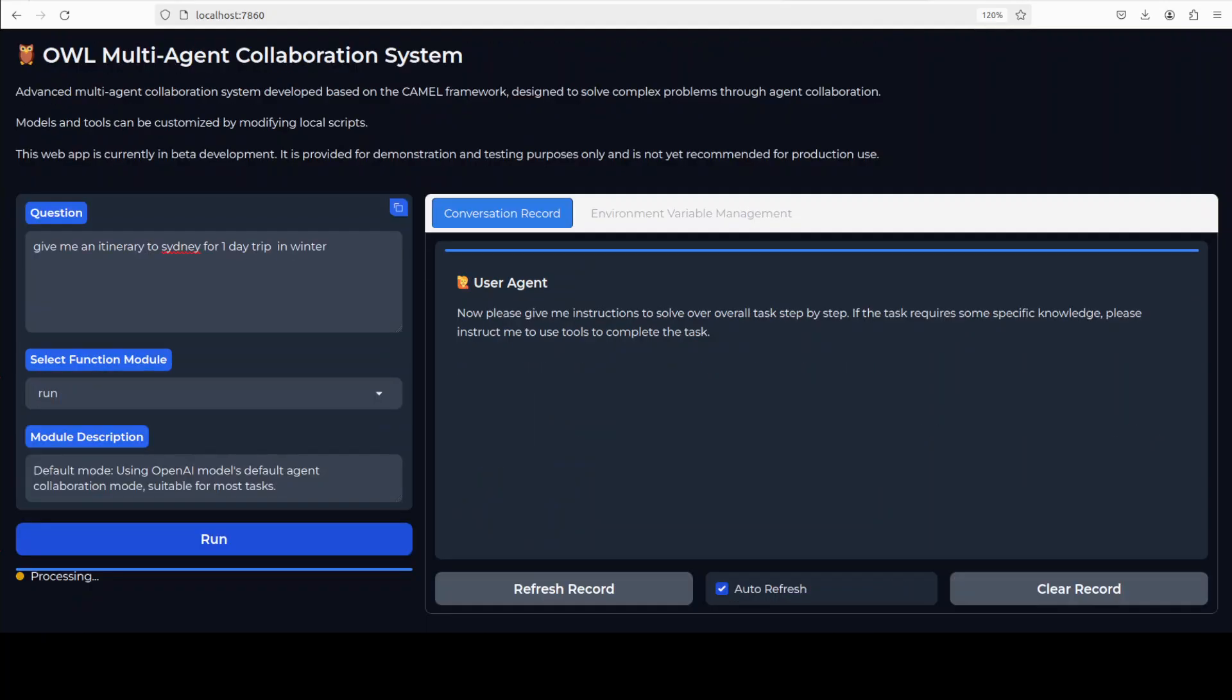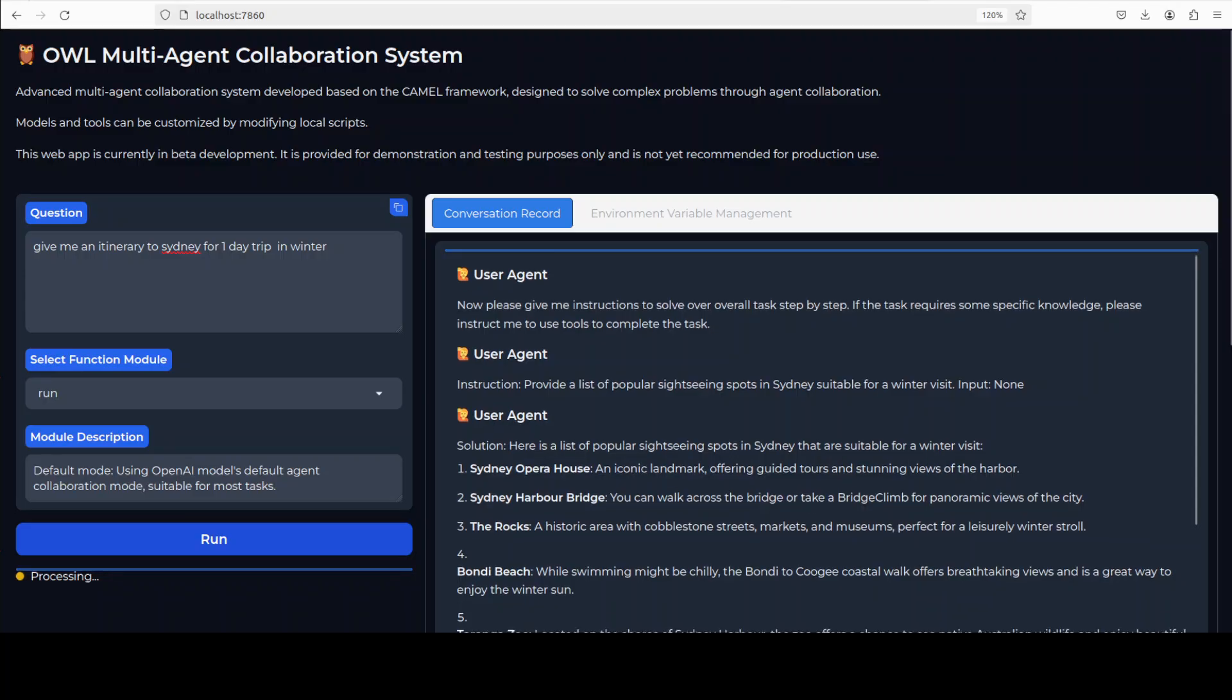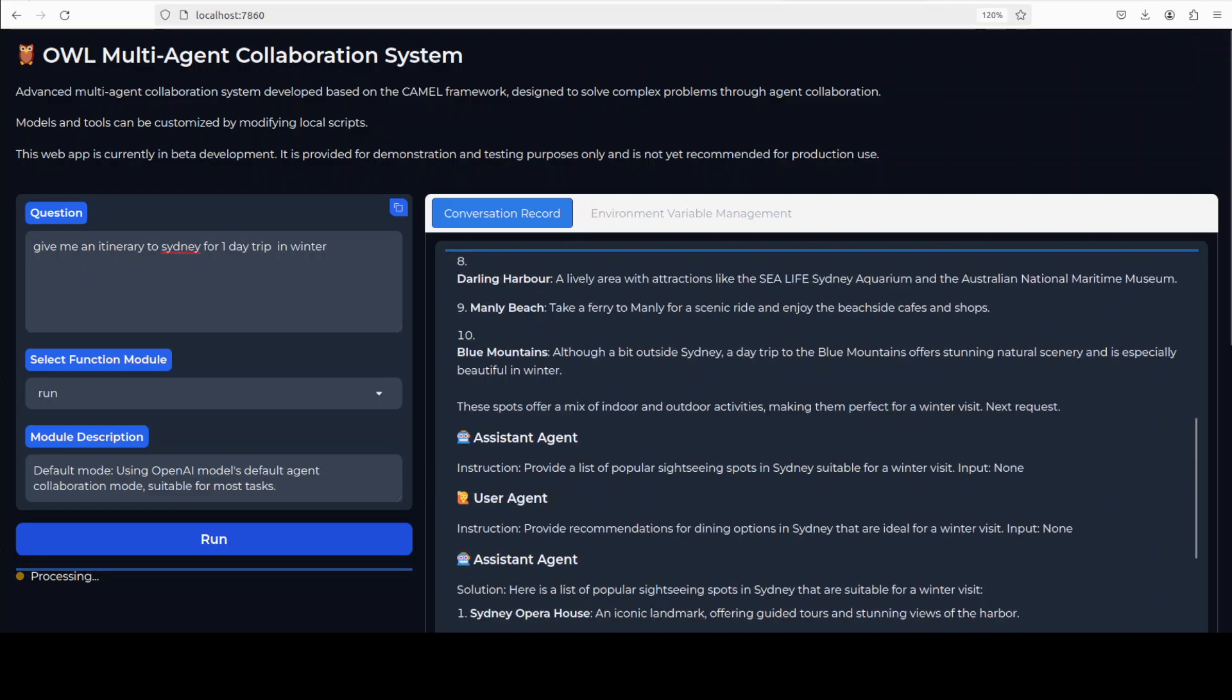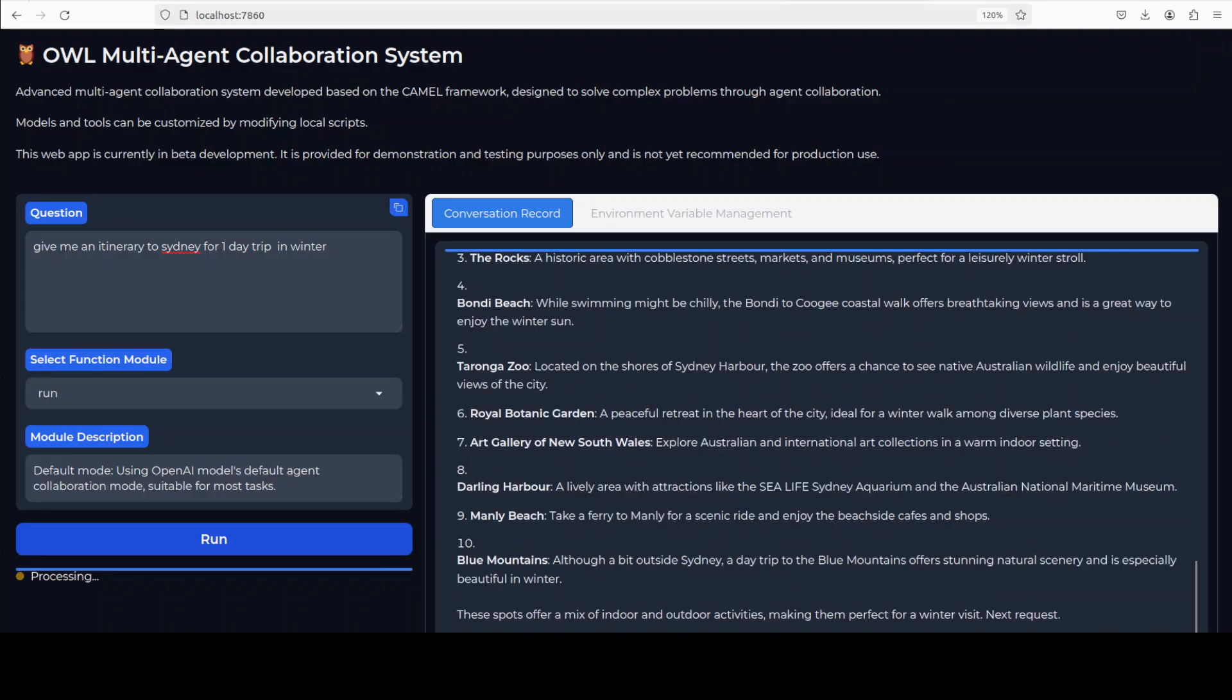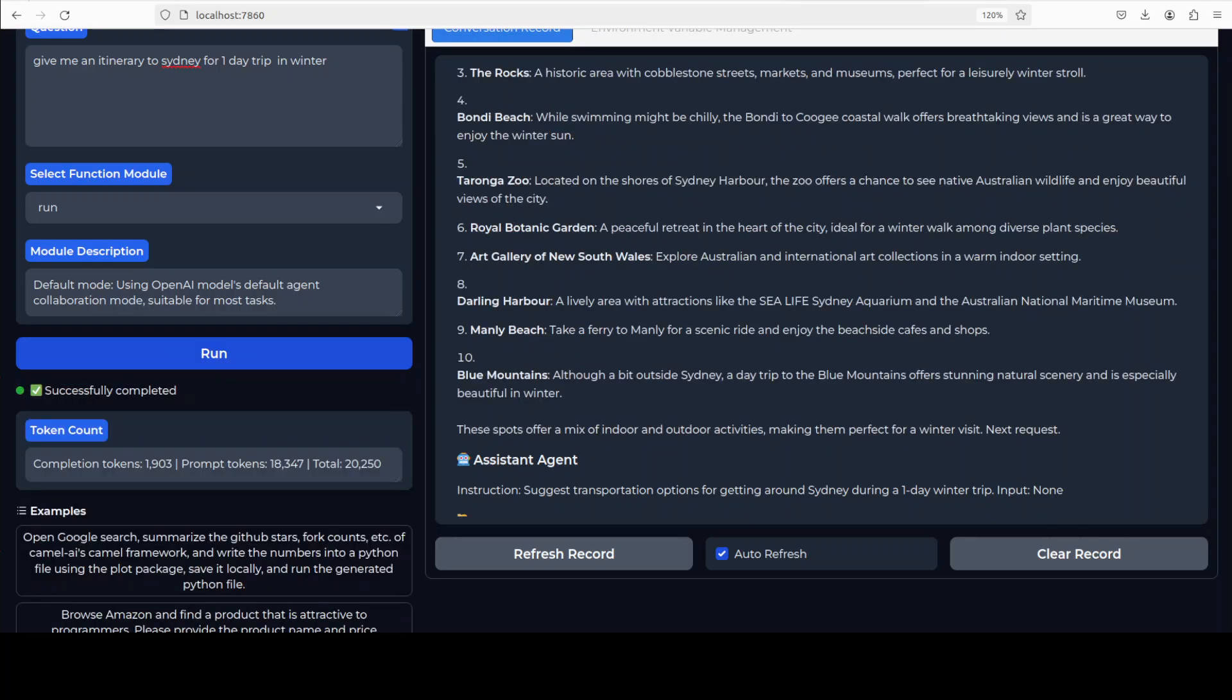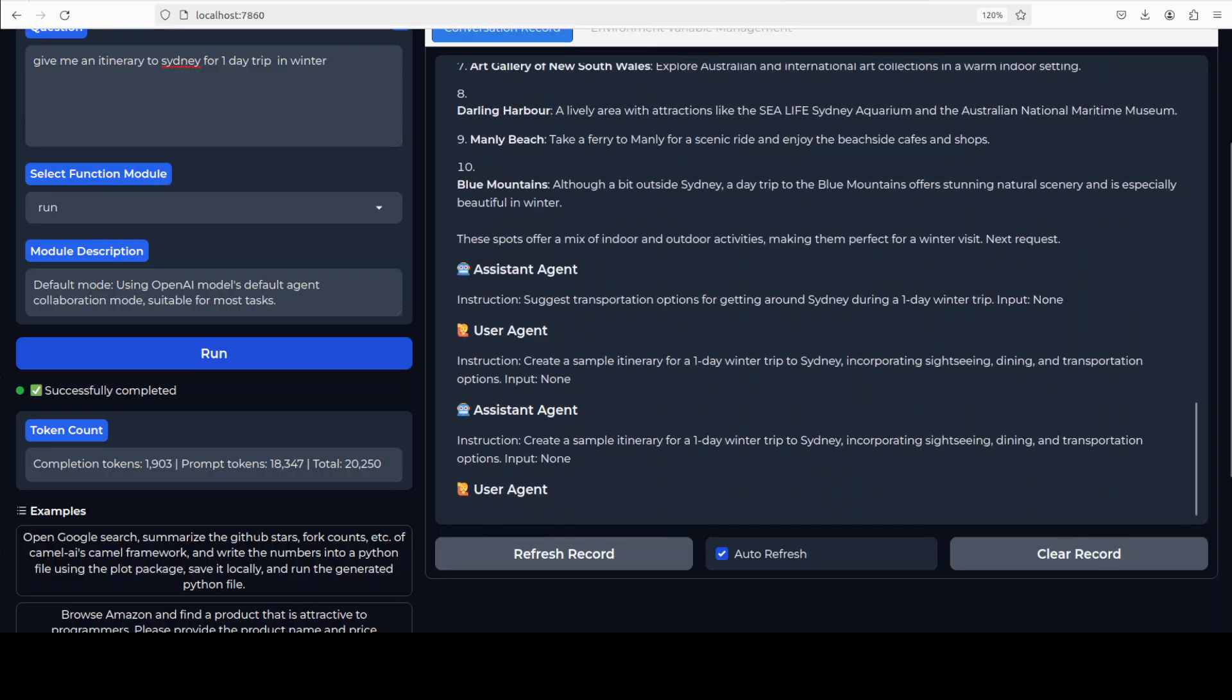For example, I am asking it to give me an itinerary to Sydney for one day trip. It is processing it on the right hand side. Multiple agents are collaborating with each other, so user agent is talking and then there is the assistant agent. It is just talking about all the attractions in Sydney, going step by step. There you go, the task has been completed as you can see with multiple agents here. You can also check the task completion here. It also talks a bit about how many tokens it's used.